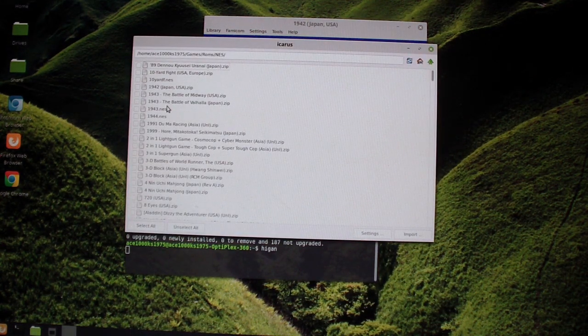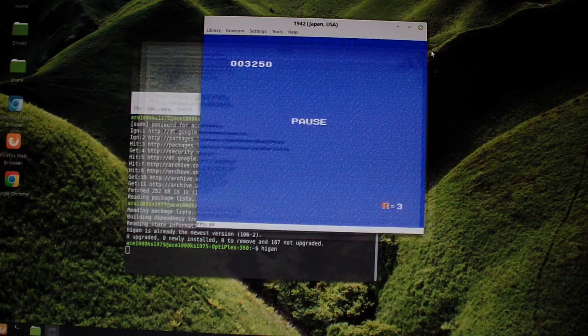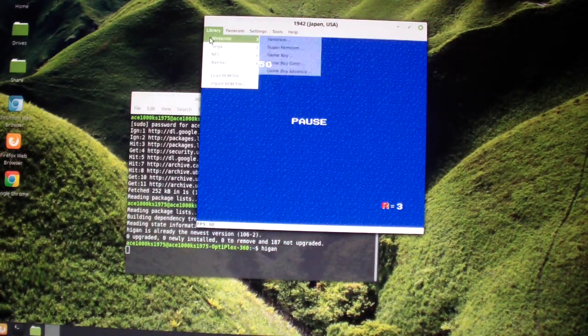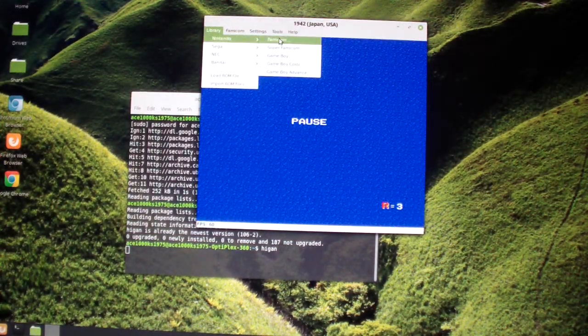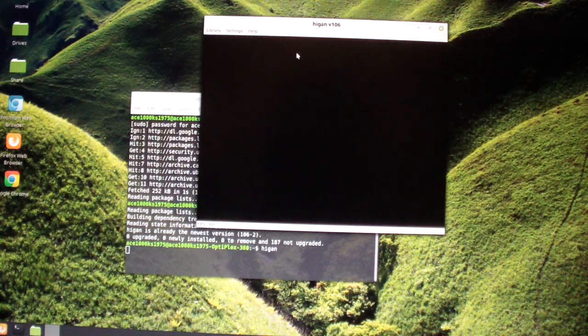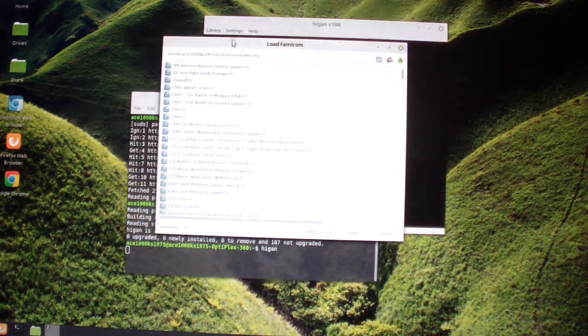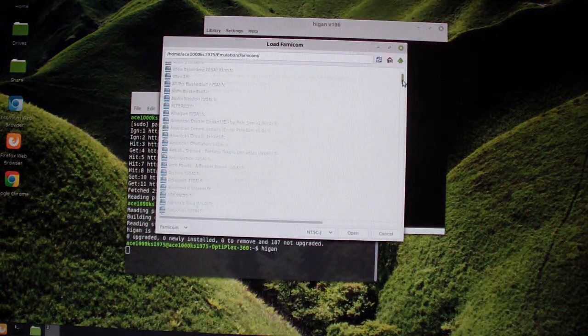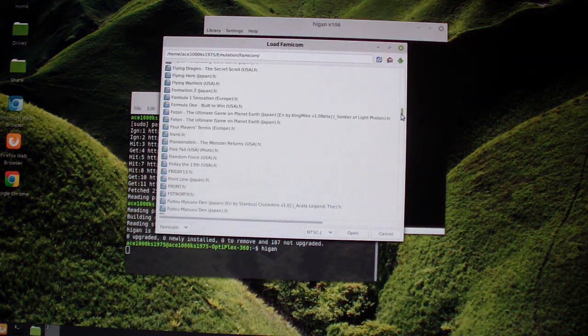Okay, that's good, so I'm going to exit Famicom and see what I have here. These are all the games that I imported.